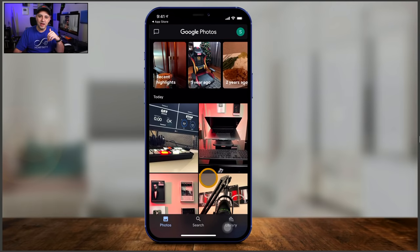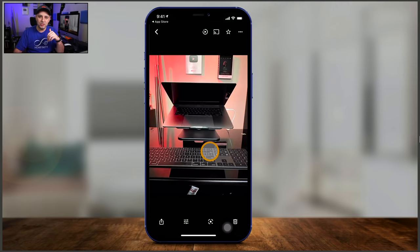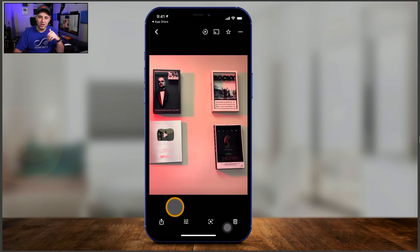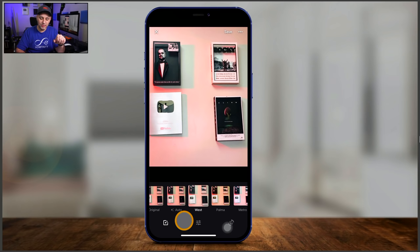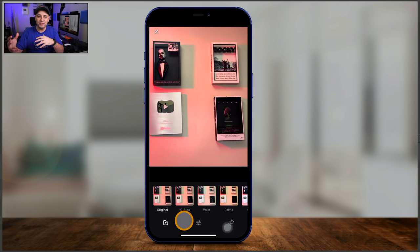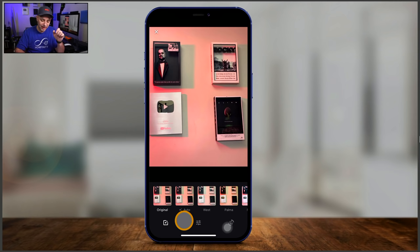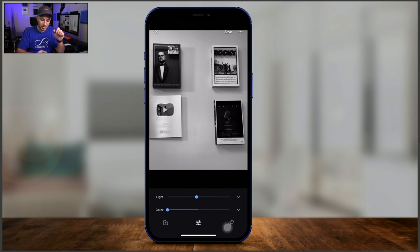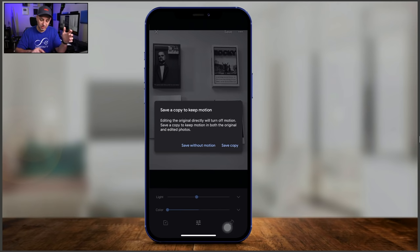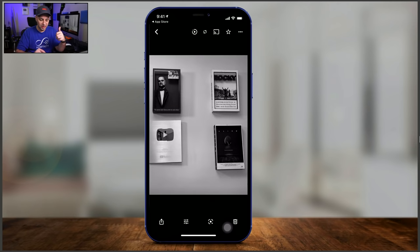Let me click on a photo to show you some options. You can edit photos — there are pre-existing filters you can apply. You also have controls to make things lighter or darker, change colors, make things black and white, and a rotation tool to crop or rotate. I'll make this one black and white, press done, and save it as a copy so the original colored version is preserved as well.